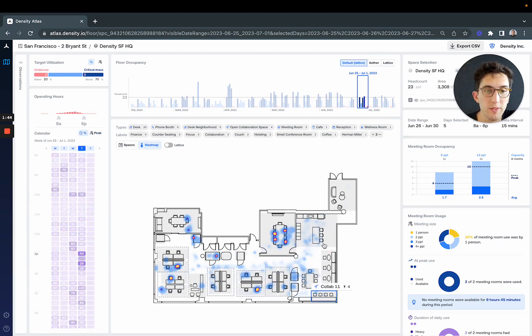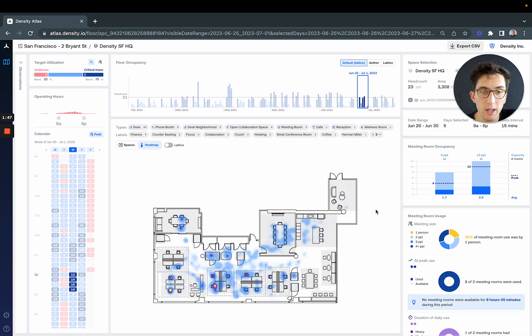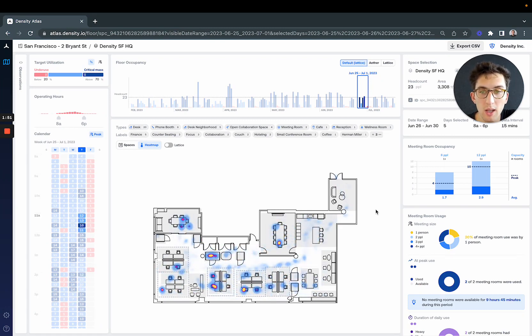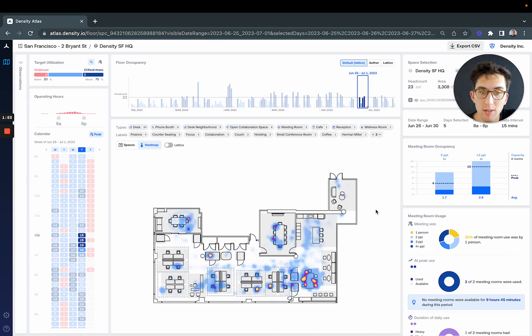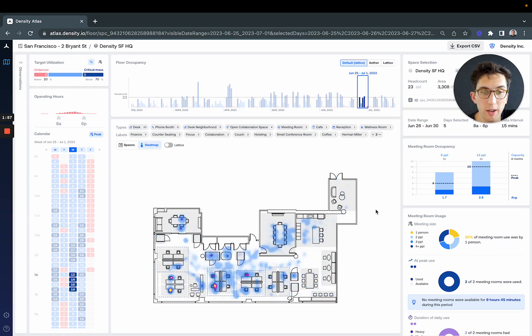but very little activity in our cafe area. Even on our busiest times of the day, there's activity at lunch, but outside of that, people aren't really working from our cafe area.